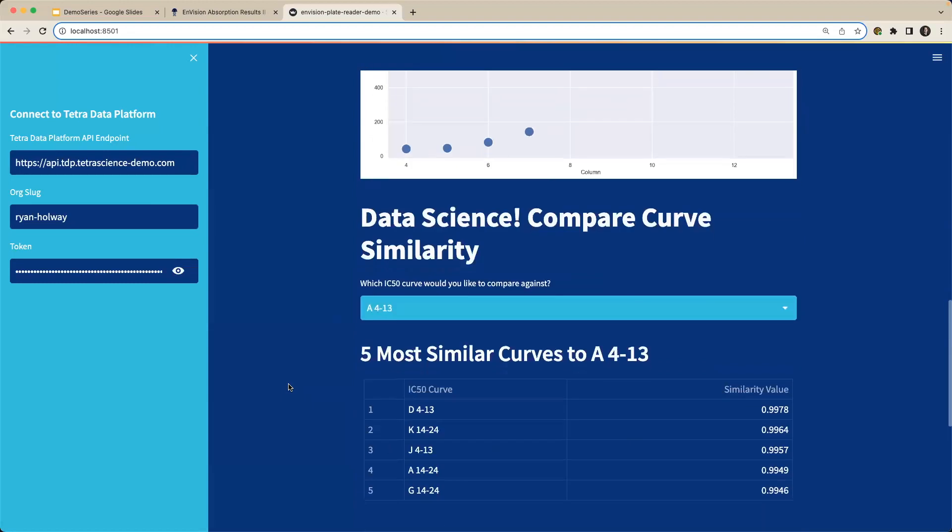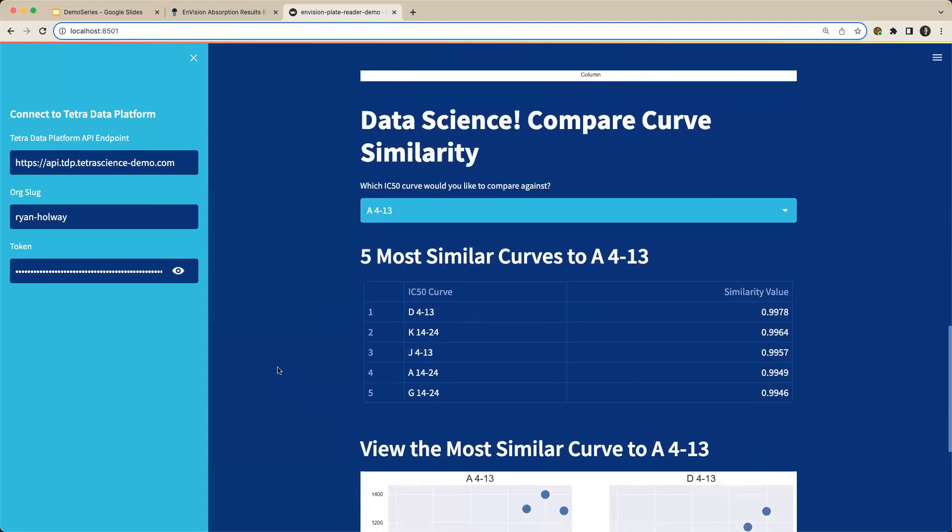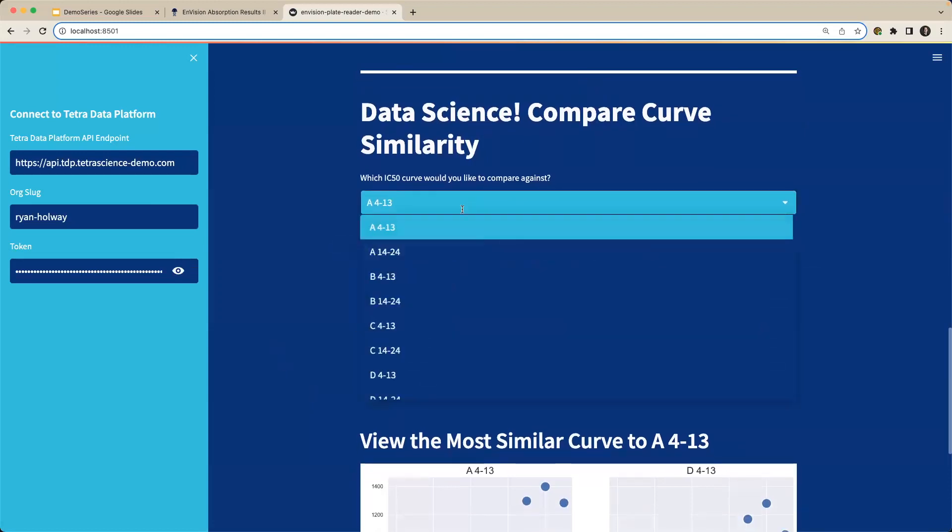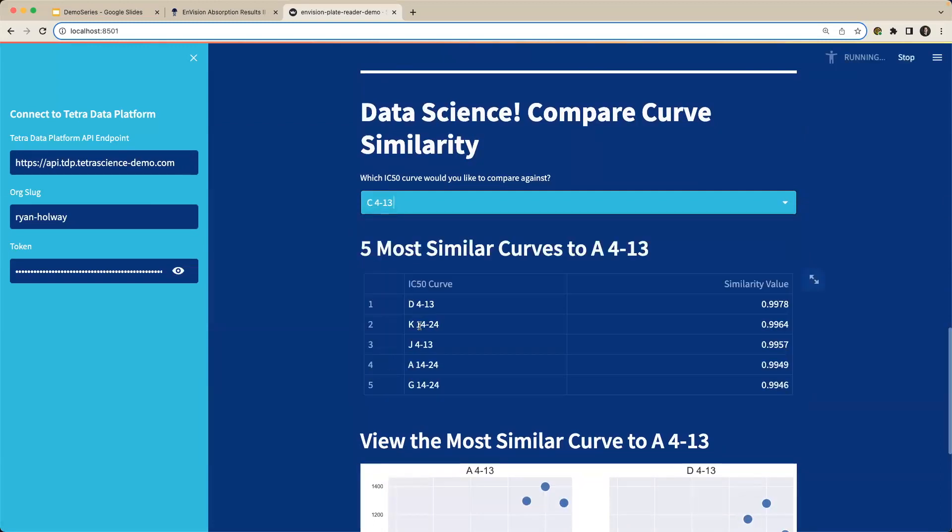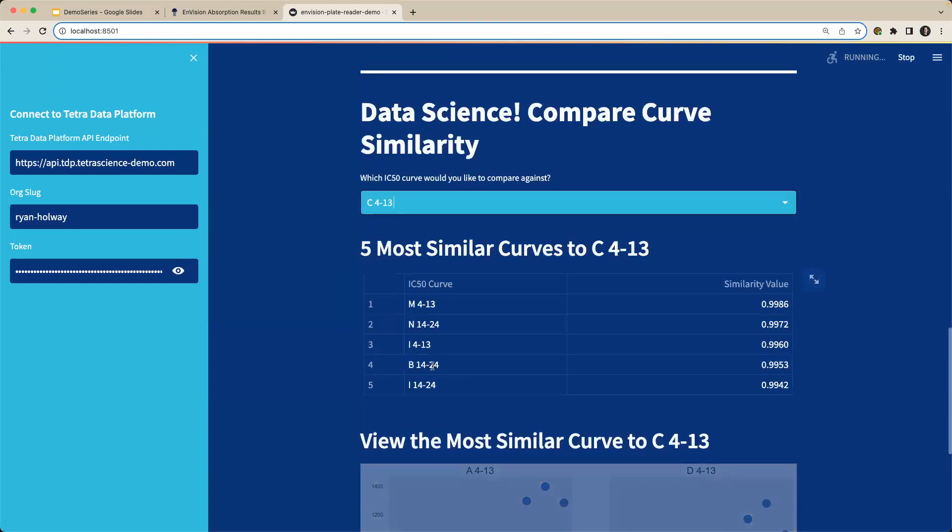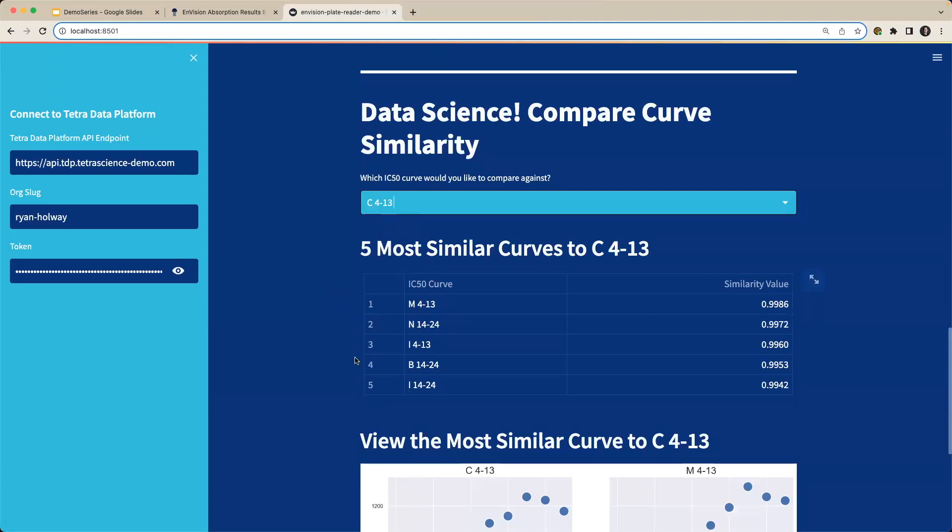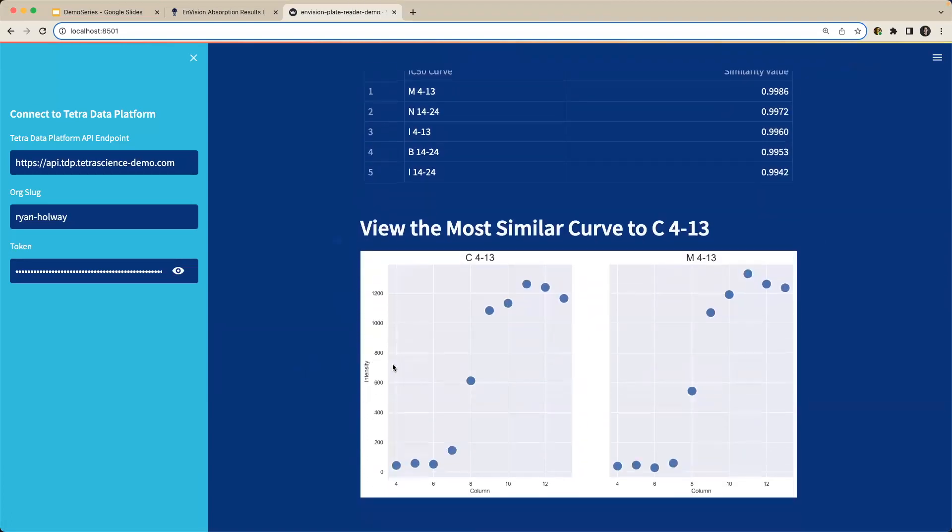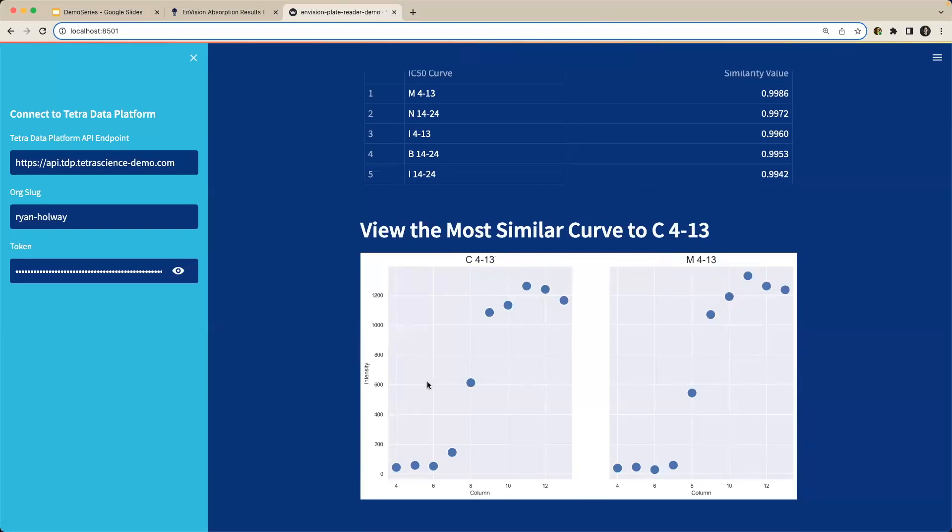And now we have a small data science experiment that we can run here where we're comparing our curve similarities. For example, say I want to select that curve associated with row C. I'll select that curve. And then we're running an algorithm in the background that's selecting the curve most similar to that C 4 through 13 curve. And it looks like that most similar curve is in row M with a similarity value of around 99%. And I can scroll down and automatically I can see the curve of interest as well as the curve that is most similar to it, all on top of our Tetra data platform.